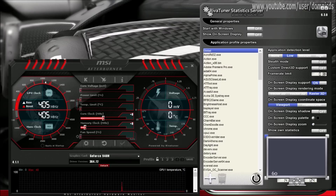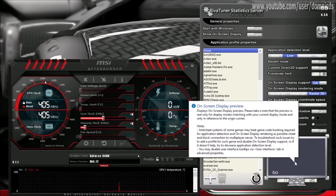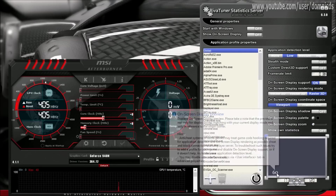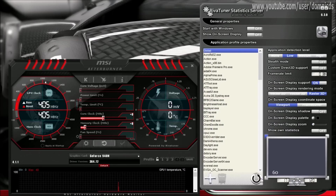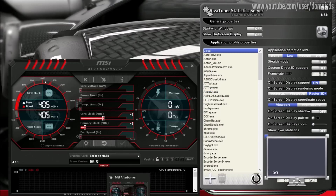Over here it shows very low, but it won't actually be that low — it shows somewhere on top. You can just move it around anywhere you like, and then check during gameplay if it is in the right position. As I said, over here it looks low, but during gameplay it shows on the top left.